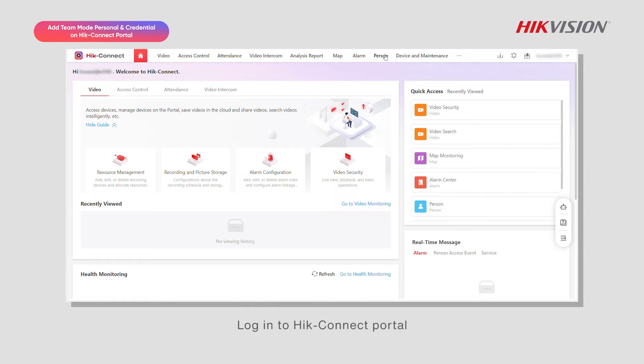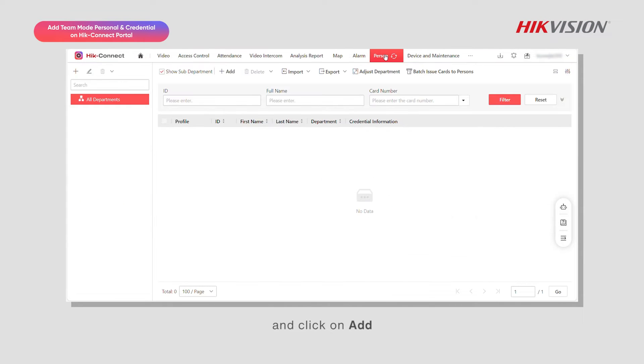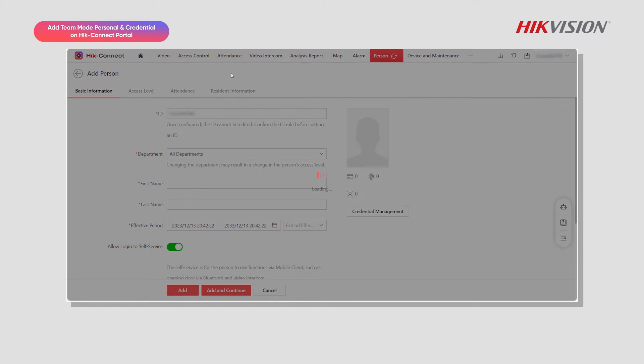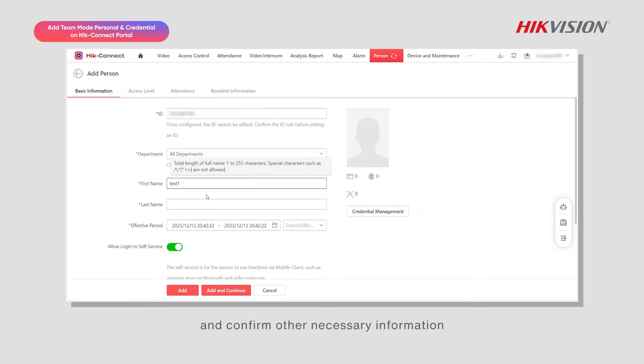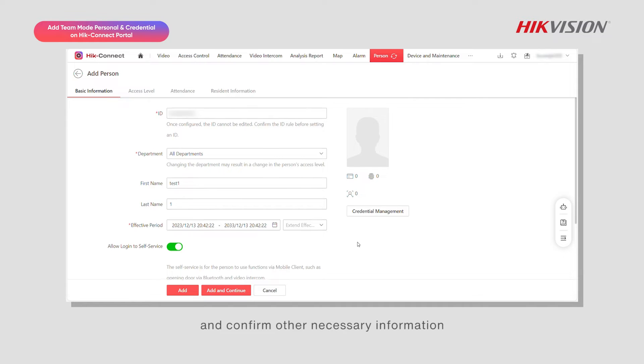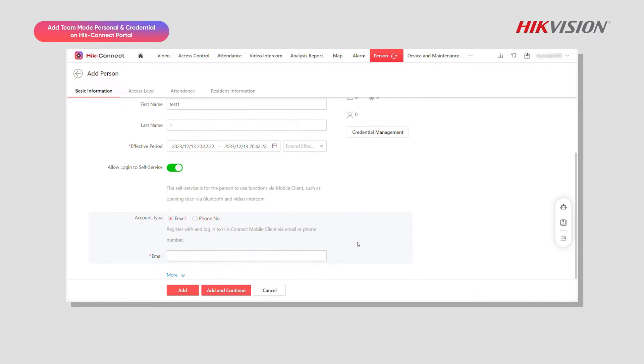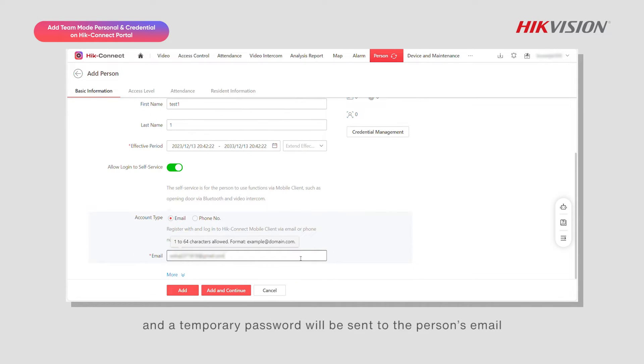Log in to HikeConnect portal, go to person, and click on add. Set the effective period and confirm other necessary information. Enter the email address and a temporary password will be sent to the person's email.